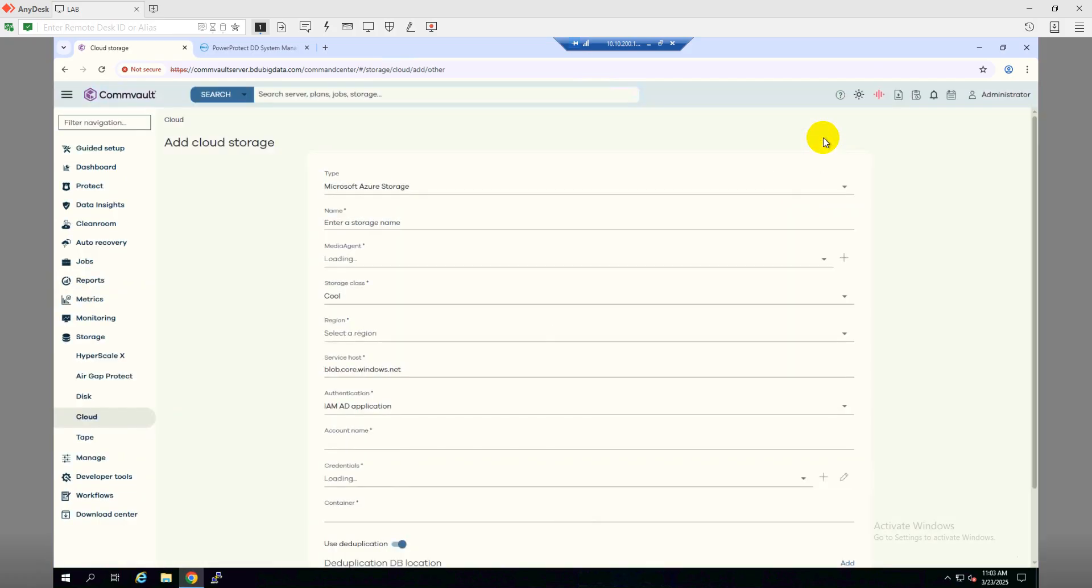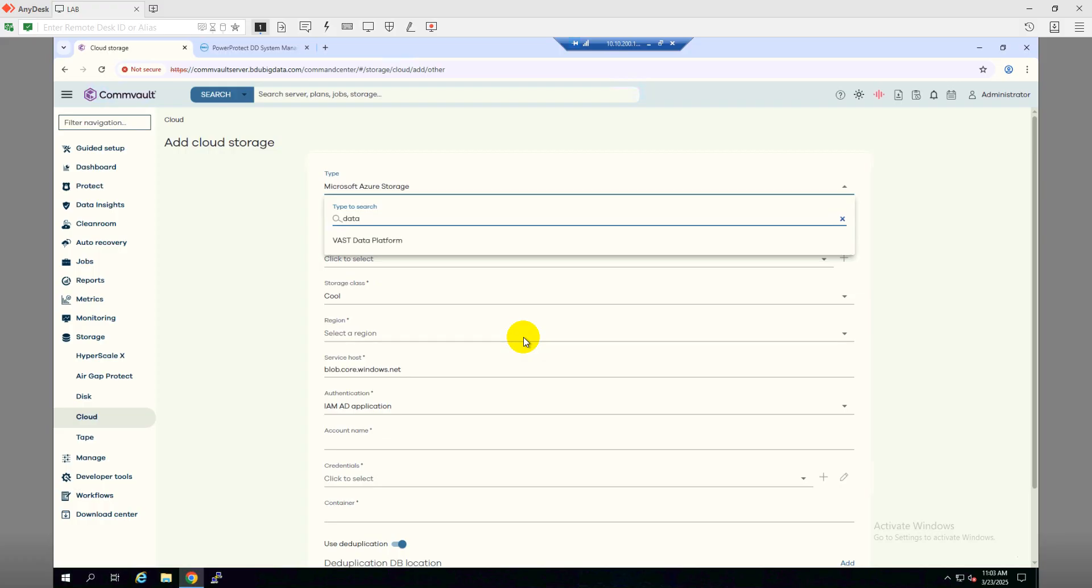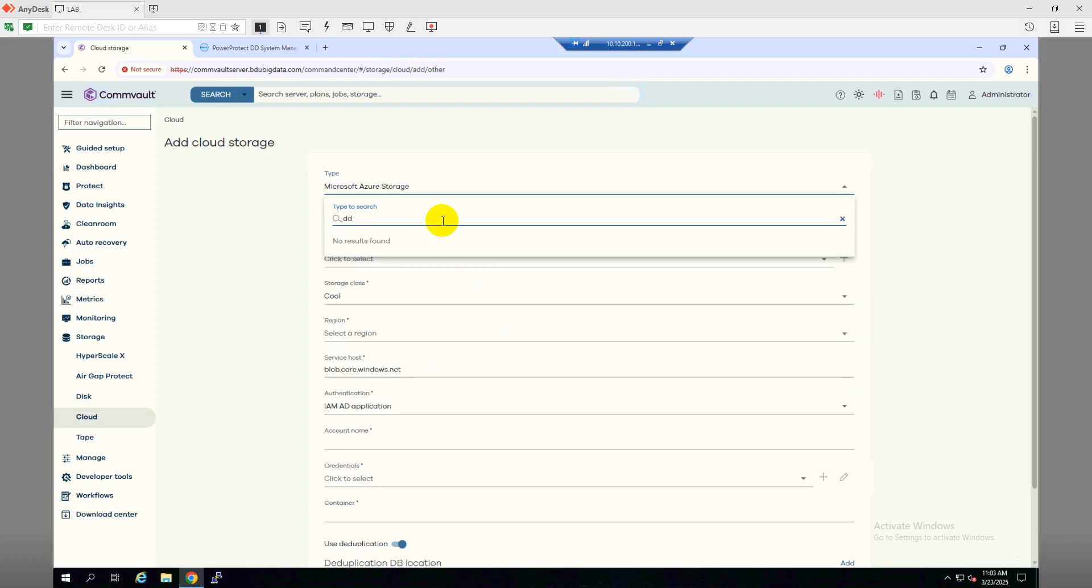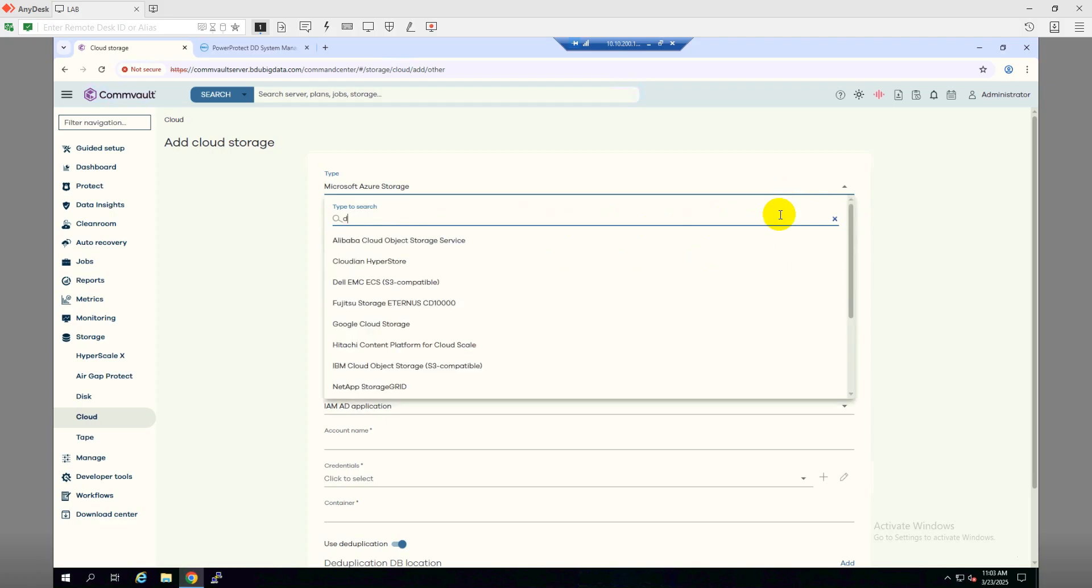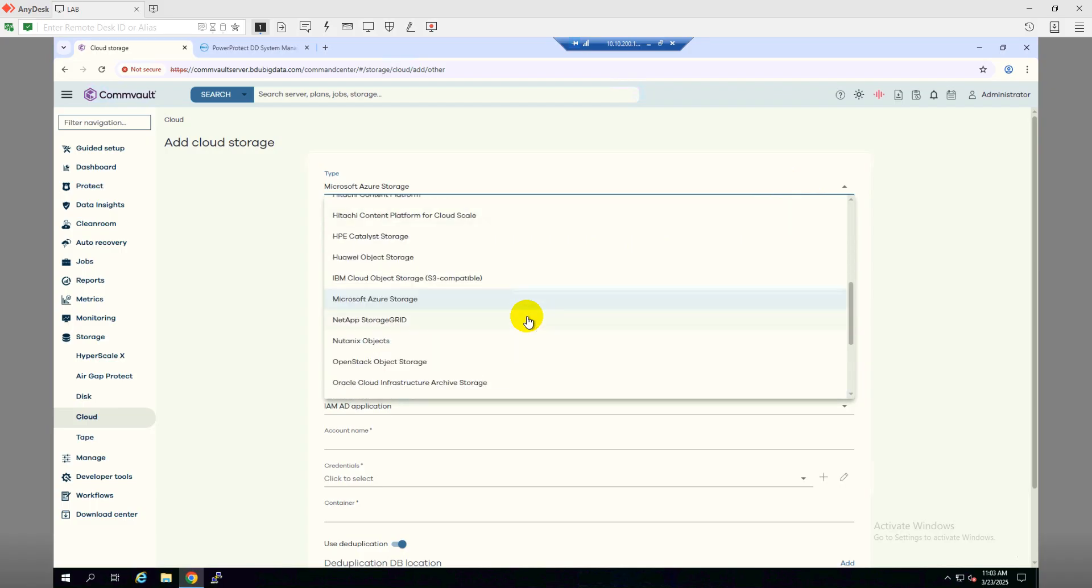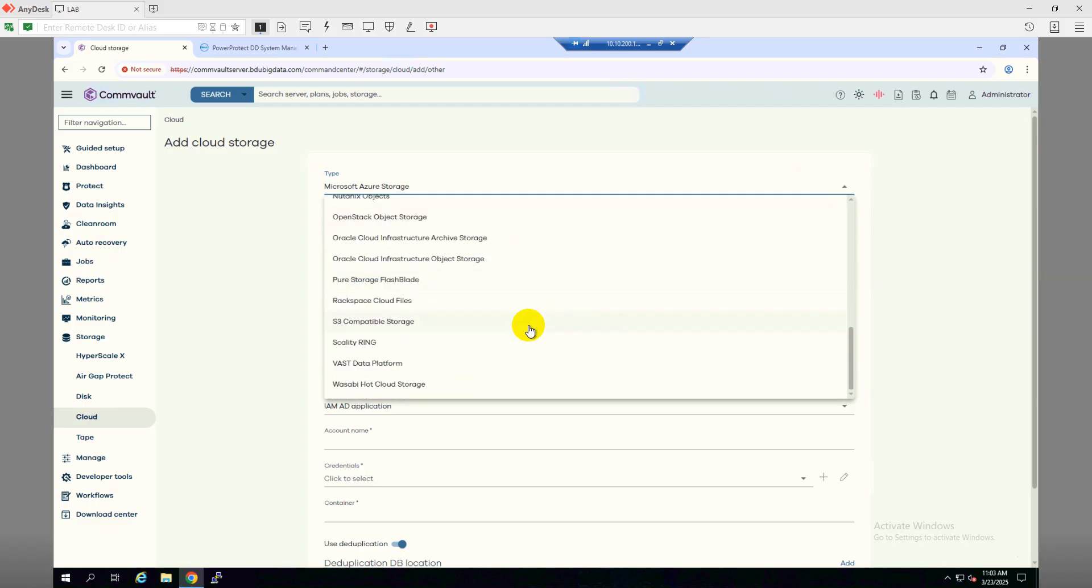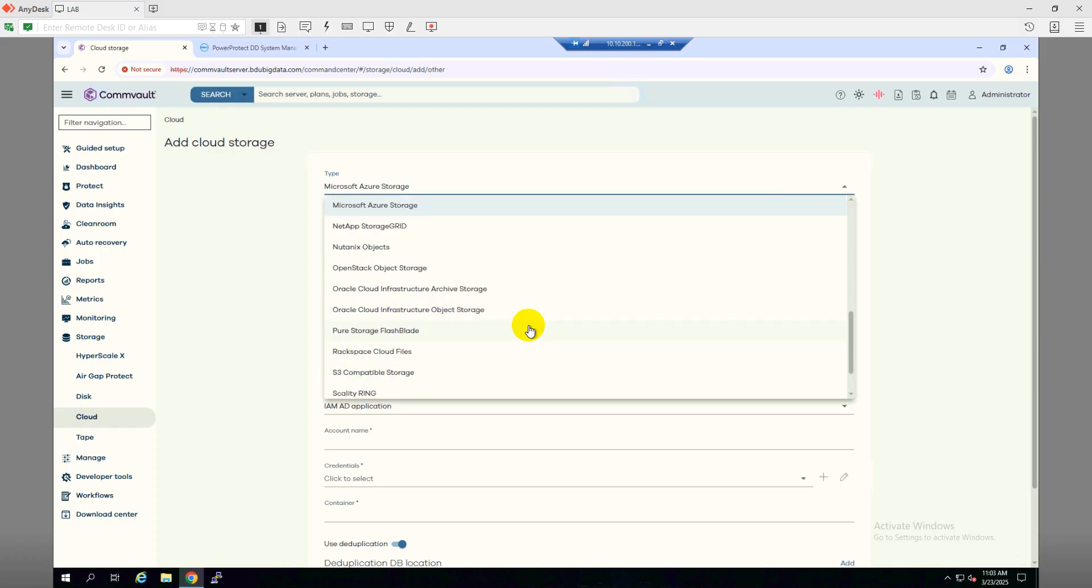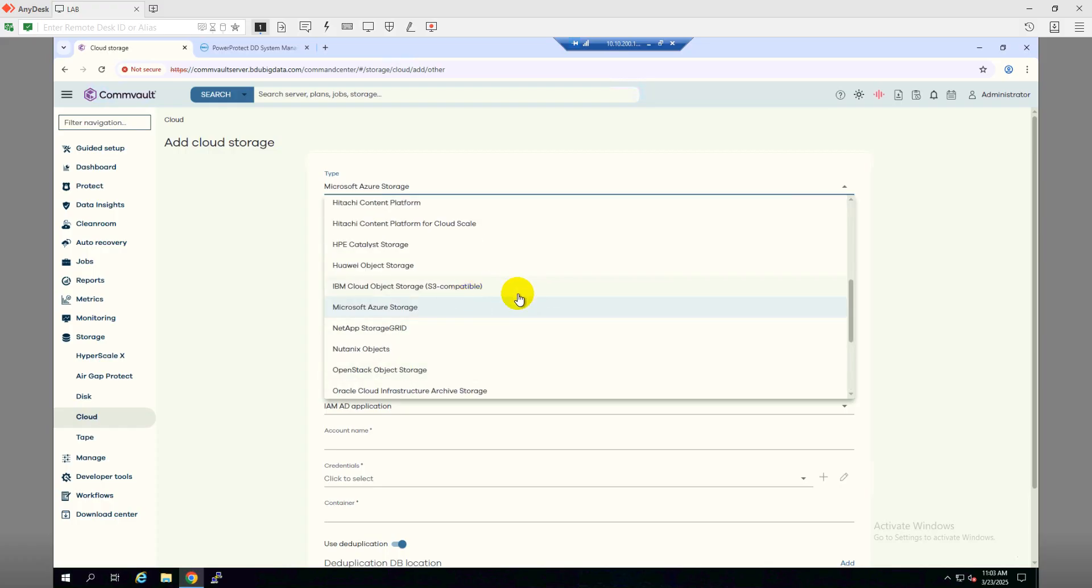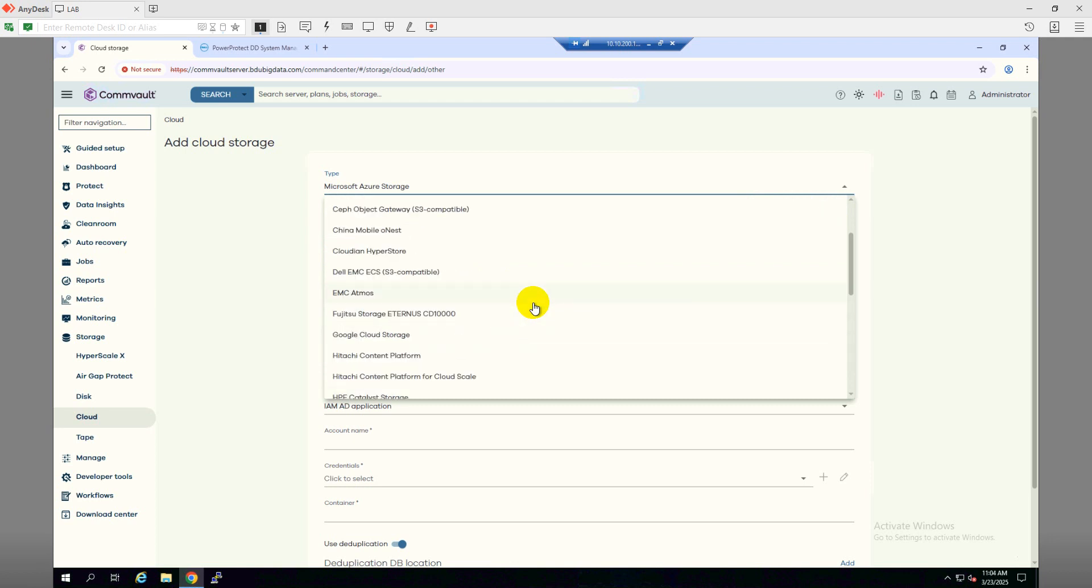Under the Type, we will search for Data Domain. We can also scroll down for the list if the Data Domain system is showing over here. If the Data Domain is not available in this list, then we can reboot the CommVault server once so that it can restart all the services and come back with the Data Domain features.